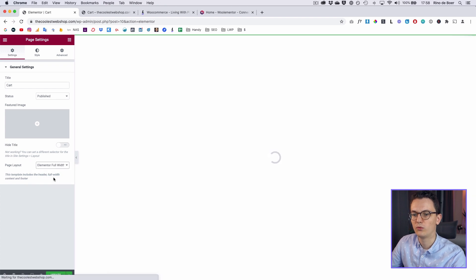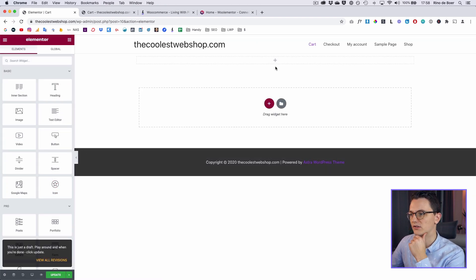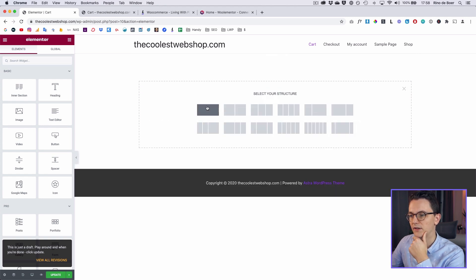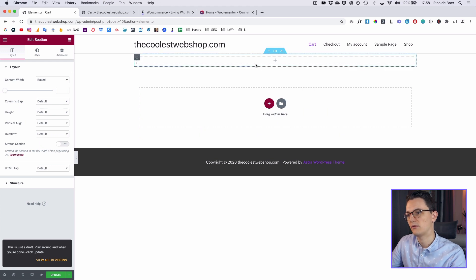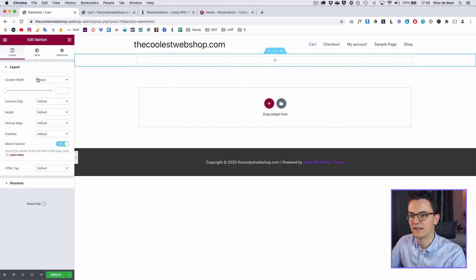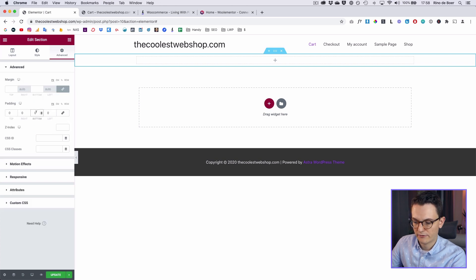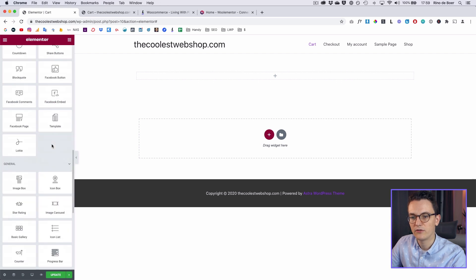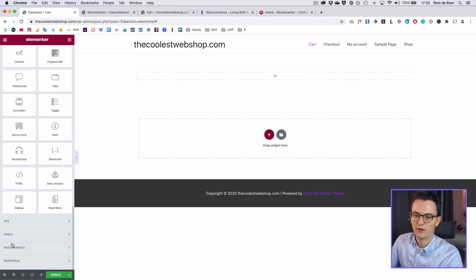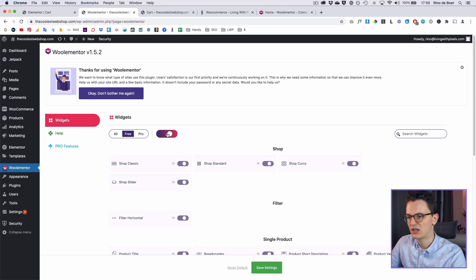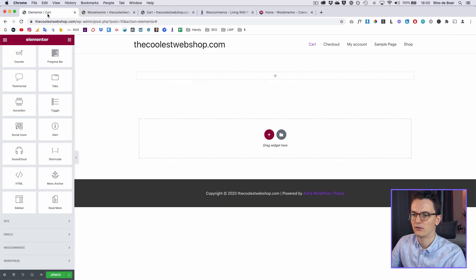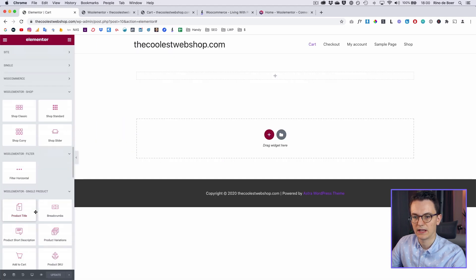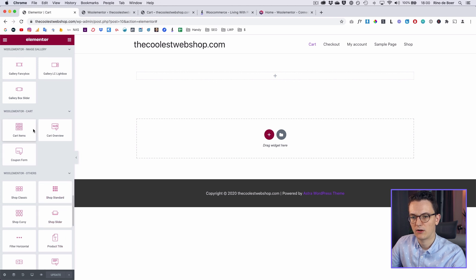This is now an Elementor page. I want to delete the whole normal Astra thing and also the title. I'm going to set this page to Elementor full width so that will only give me the header and the footer. Now I'm completely free to do whatever I want. I'll create one column, make sure it's stretched and unboxed, add a little padding on top and bottom. If you scroll down and see nothing, you need to activate the widgets — go back to the plugin, click on Free, check all, and save.